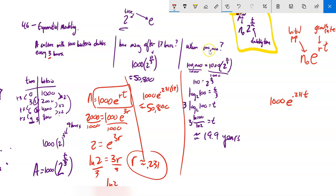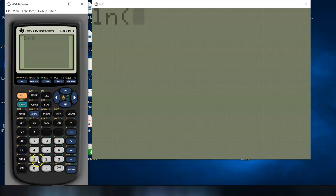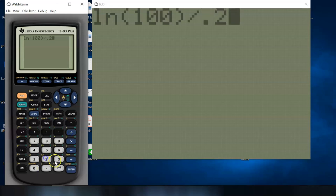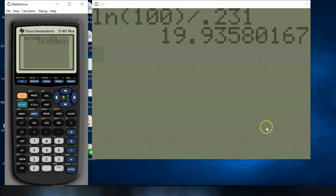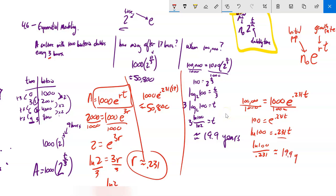Using this model to find when the population hits 100,000: set 1,000 × e^(0.231t) = 100,000, divide both sides by 1,000 to get 100 = e^(0.231t), take the natural log: ln(100) = 0.231t, divide by 0.231, and I get 19.9 hours — the same answer as before.